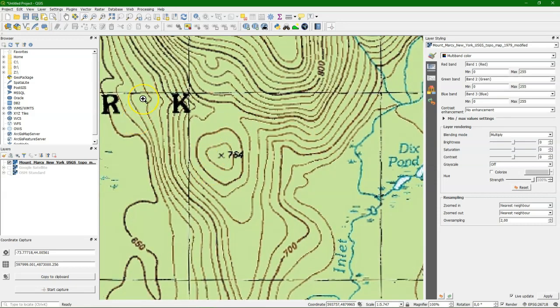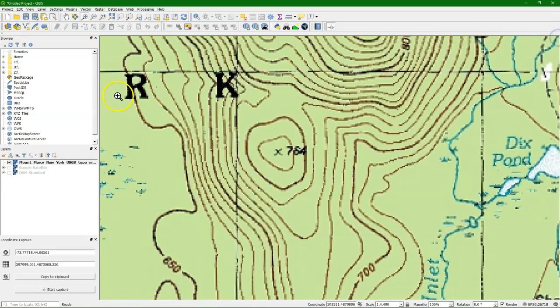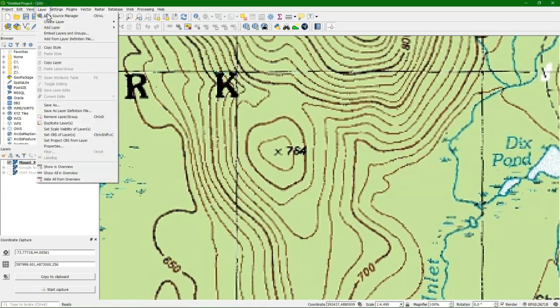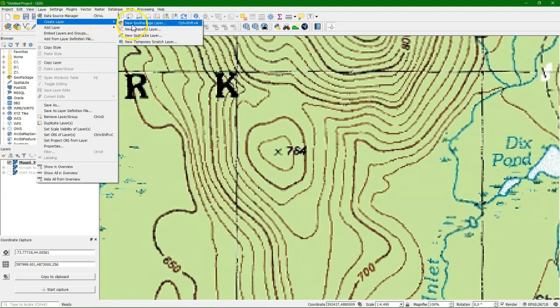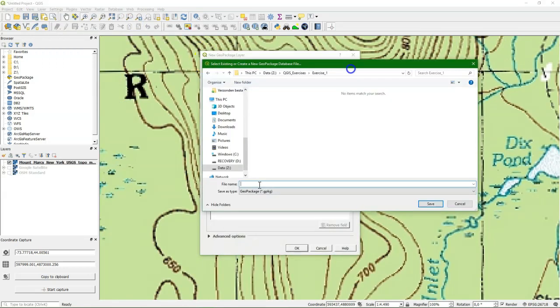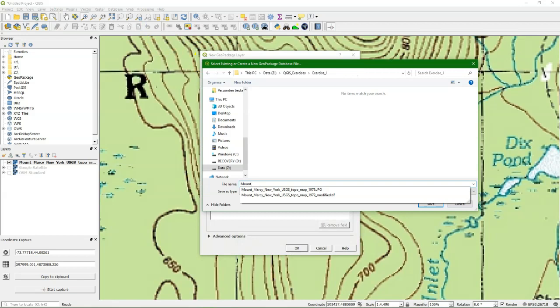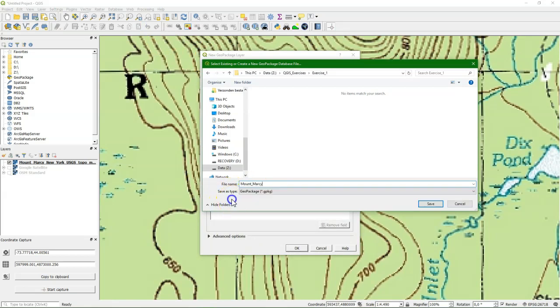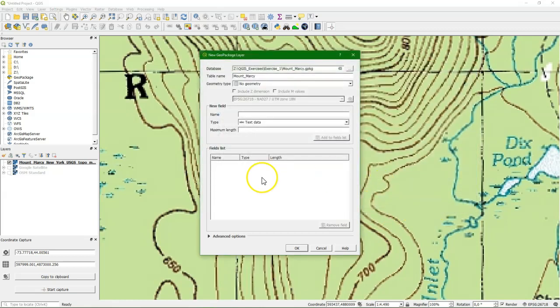We'll first start to create a layer with points, with all the peaks. We go to the layer menu, choose create layer and new geopackage layer. Because this is the first layer that we create, we also need to create the database, the geopackage database. Let's call it Mount Marcy, and the name of the table will be peaks because it will contain the mountain tops.